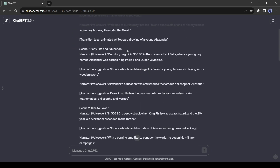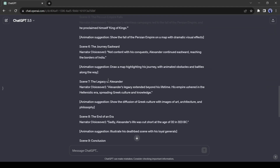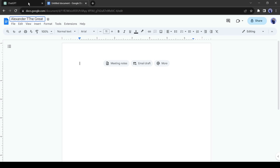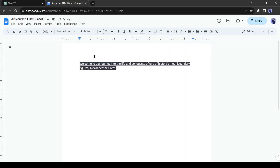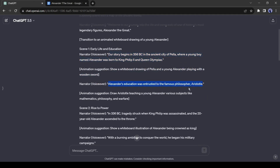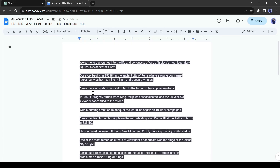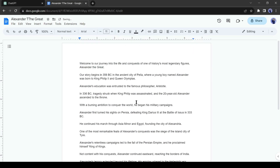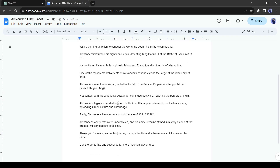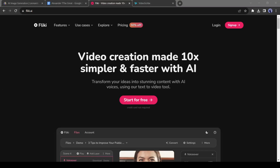Now we will make a voiceover using only the narration part of the script. Open a doc file and then copy and paste only the narration part of the script. Our script is ready. Now I will generate a voiceover with an AI tool — Fleeky AI.